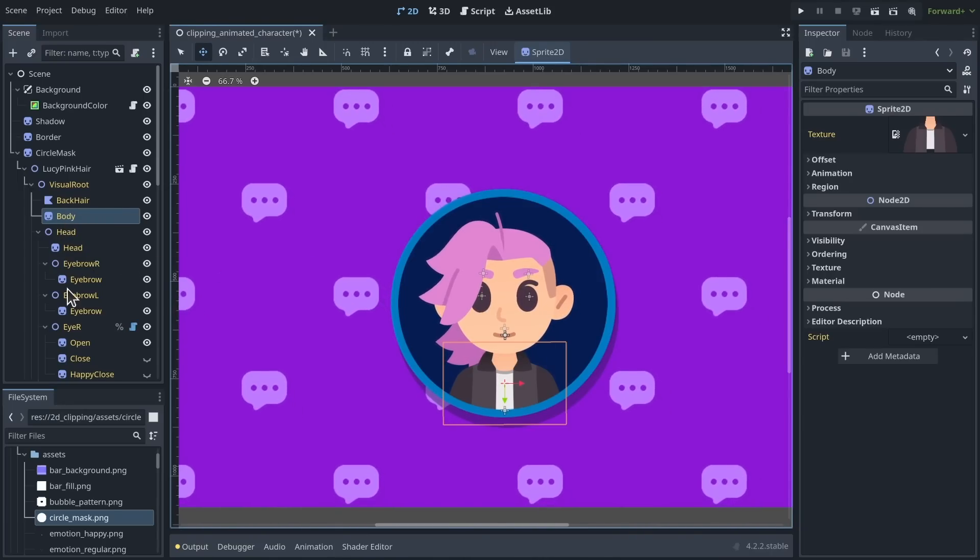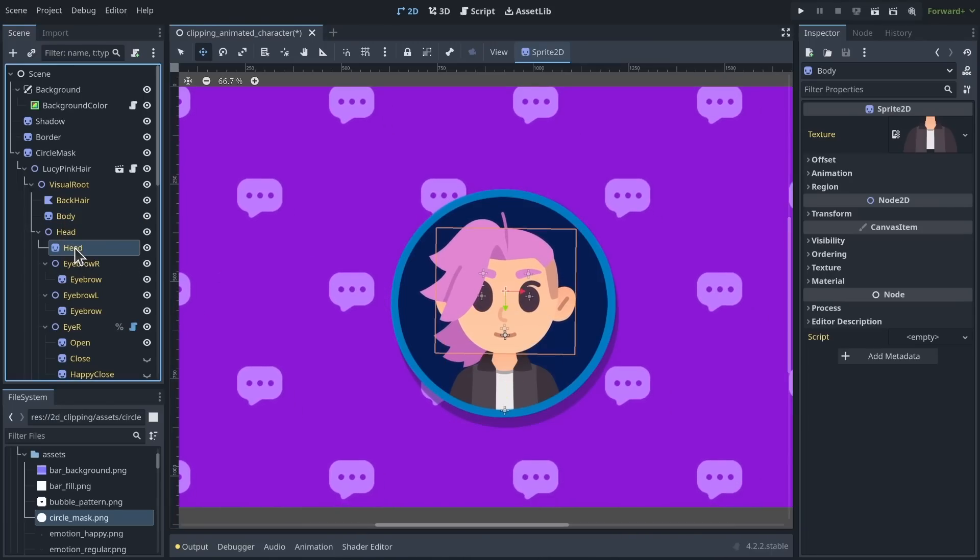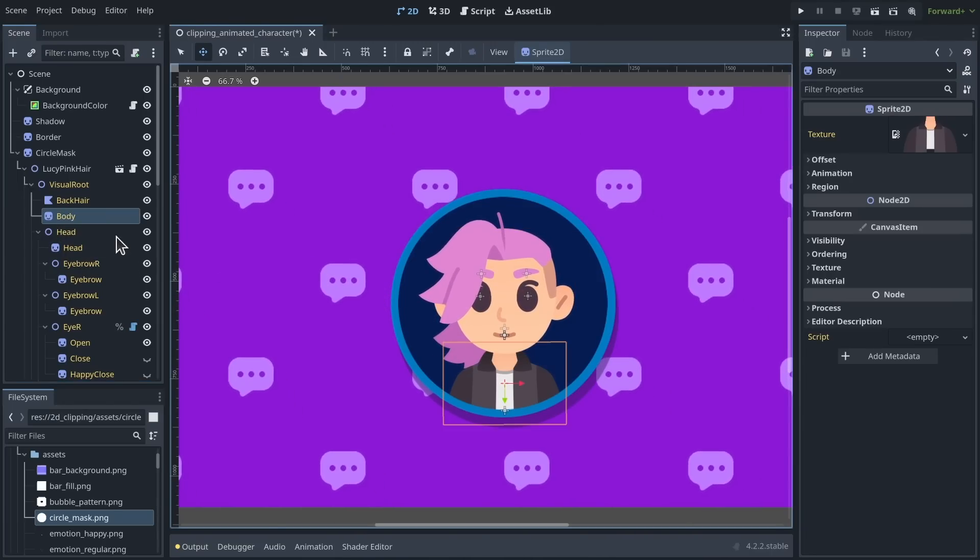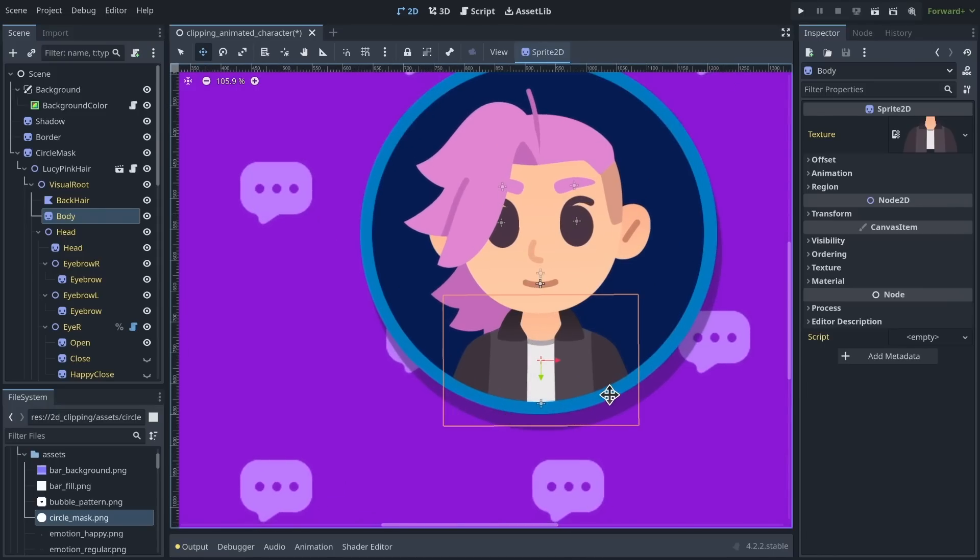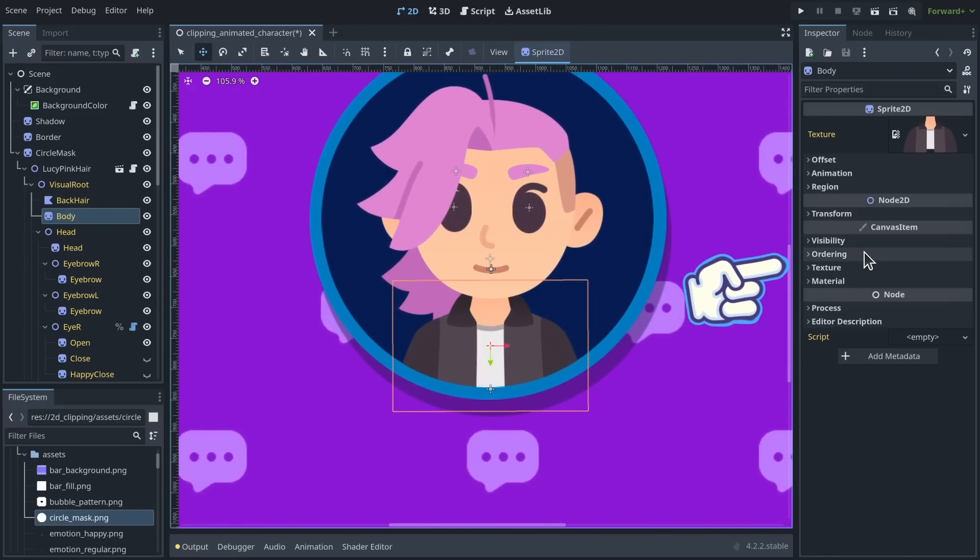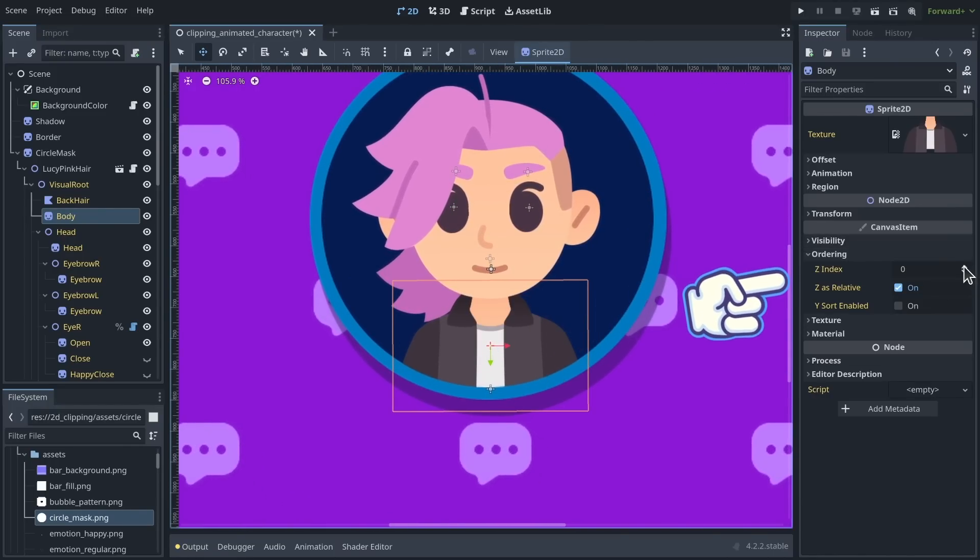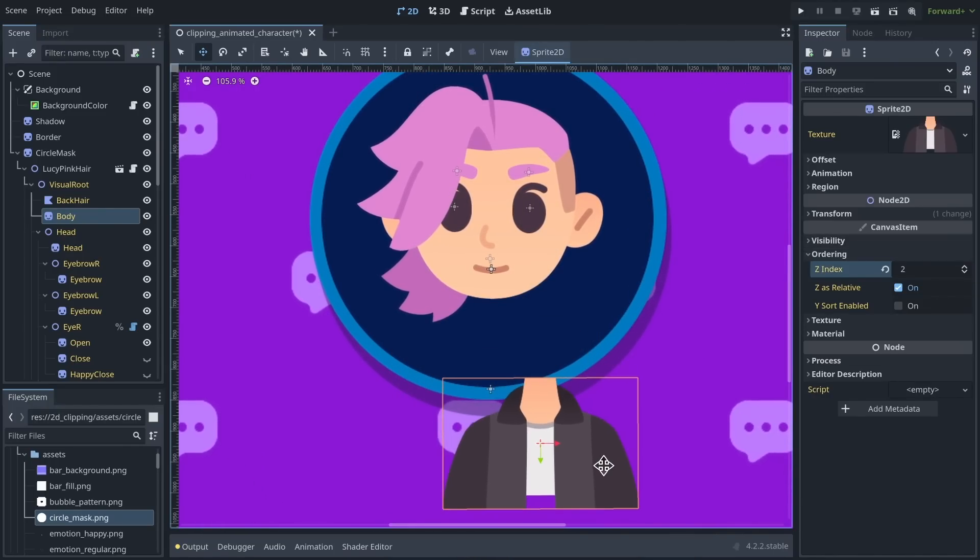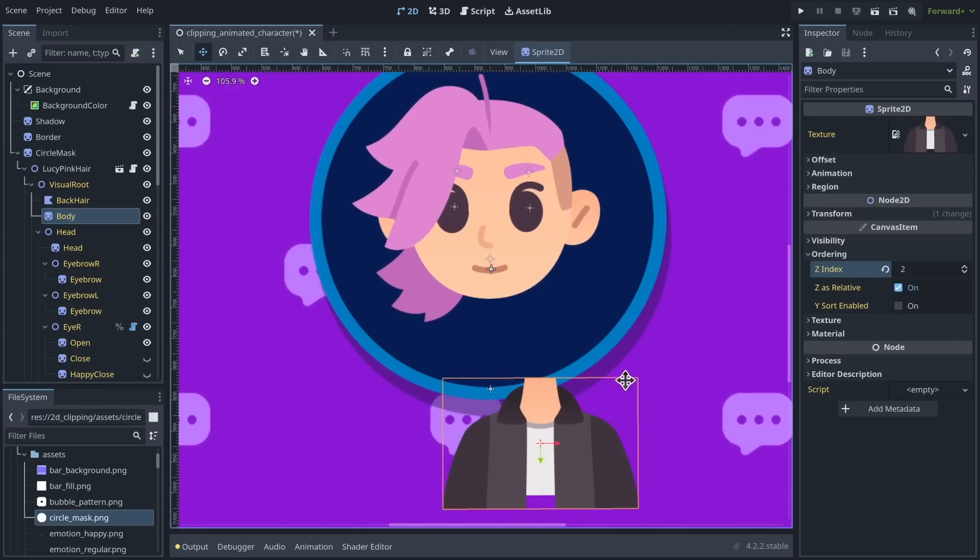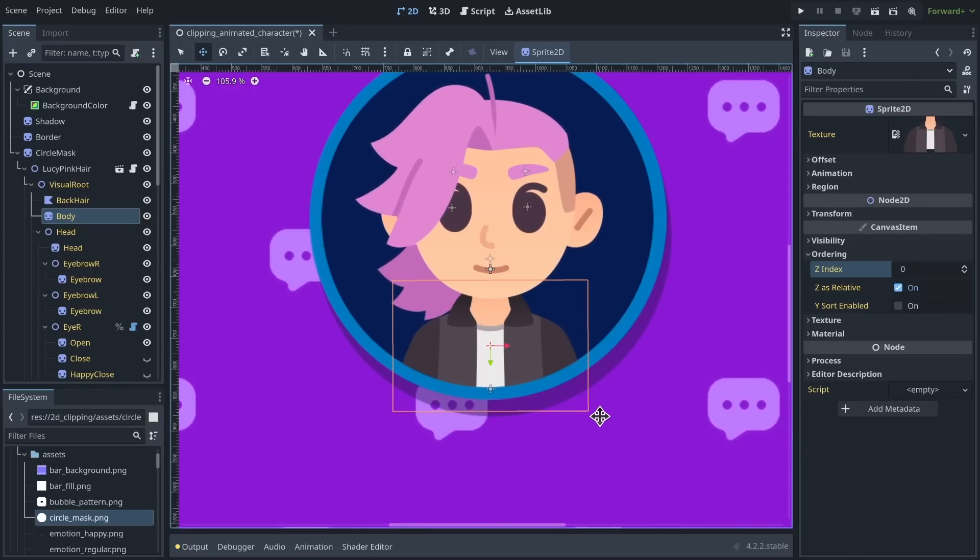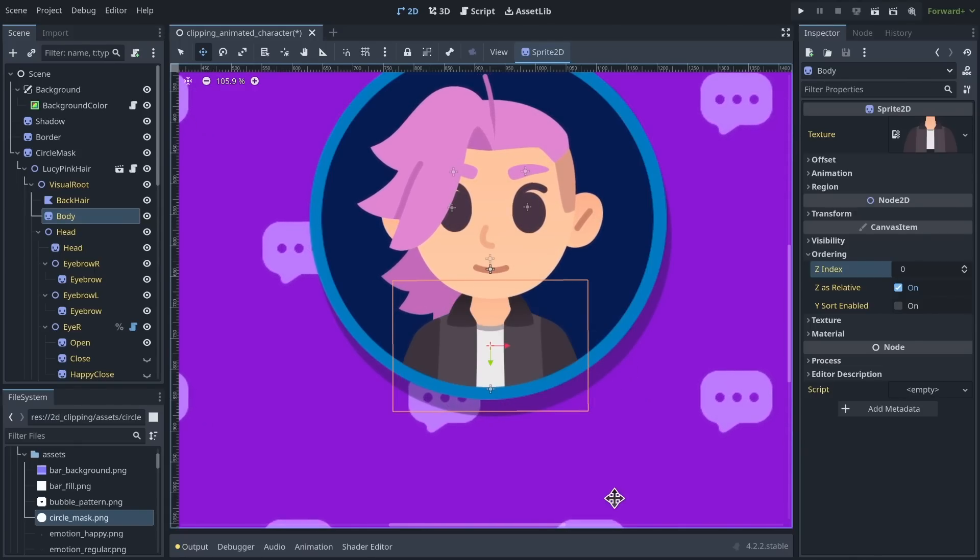So for example, if I were to select, let's say the body of the character here, and I go to ordering and I change the Z index, you will see that it falls out of the clipping mask. This is kind of a limitation.